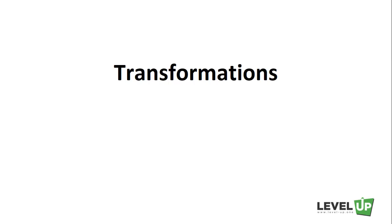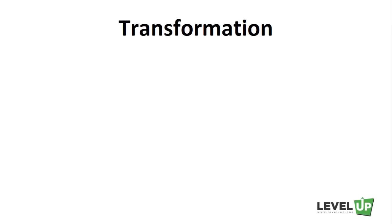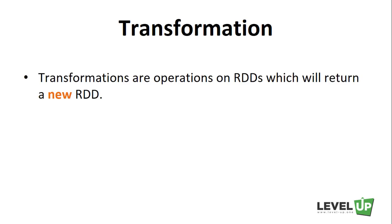In this lecture, we'll be talking about transformations. Transformations are operations on RDDs which return a new RDD. Keep in mind that transformations will return a new RDD instead of mutating the existing input RDD.